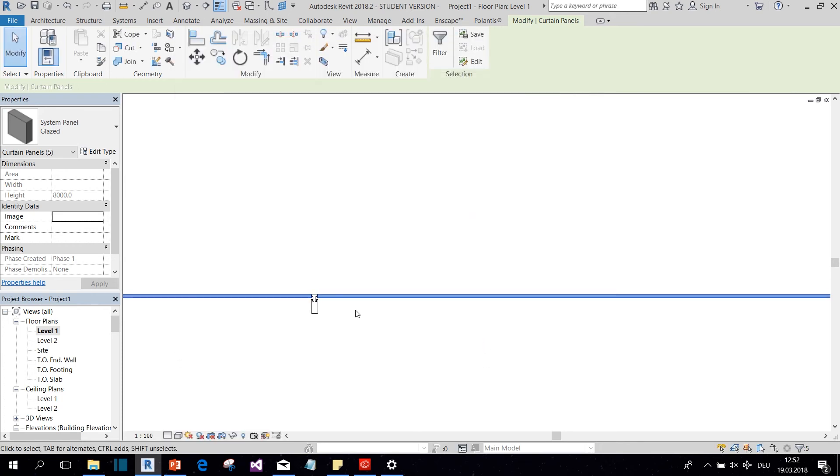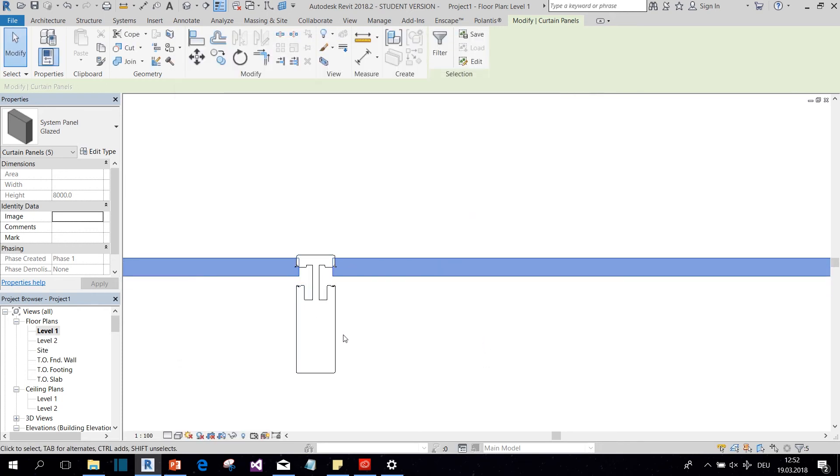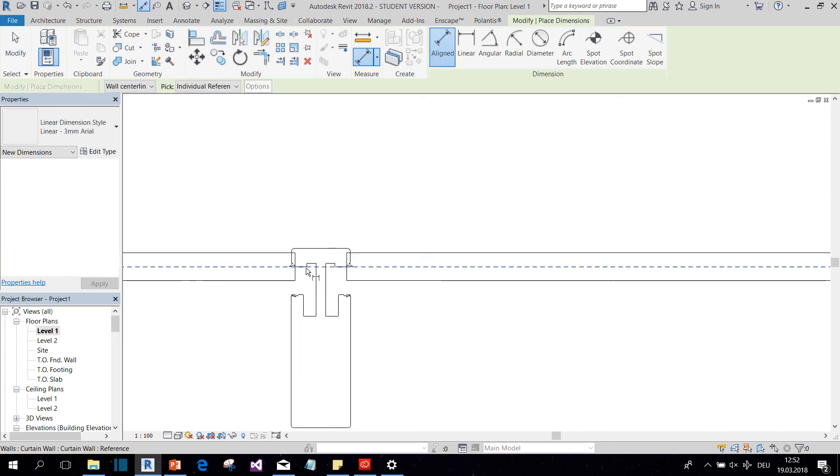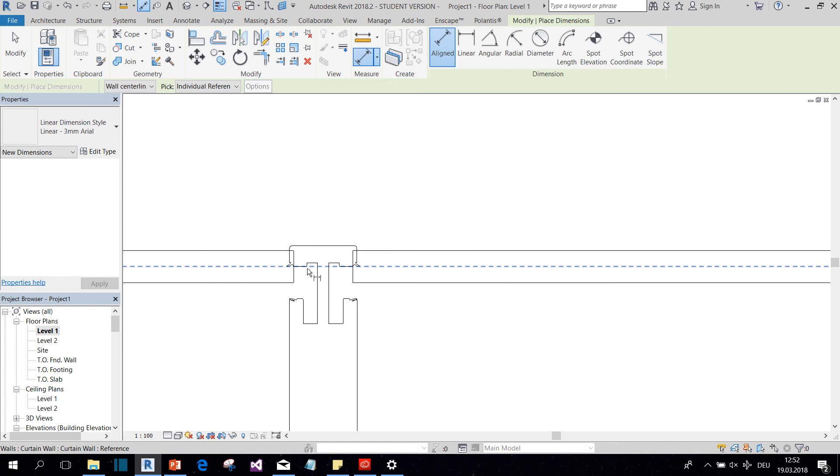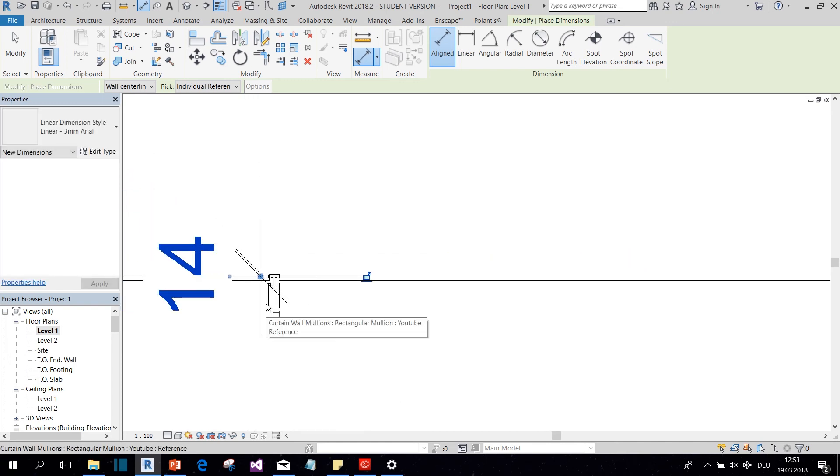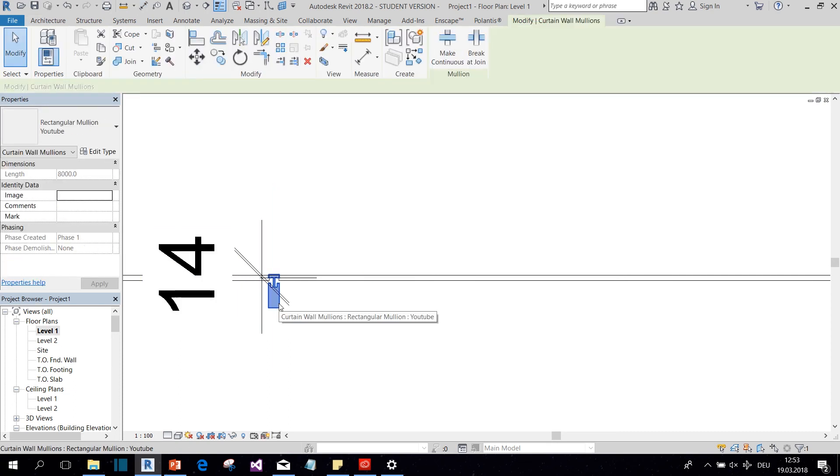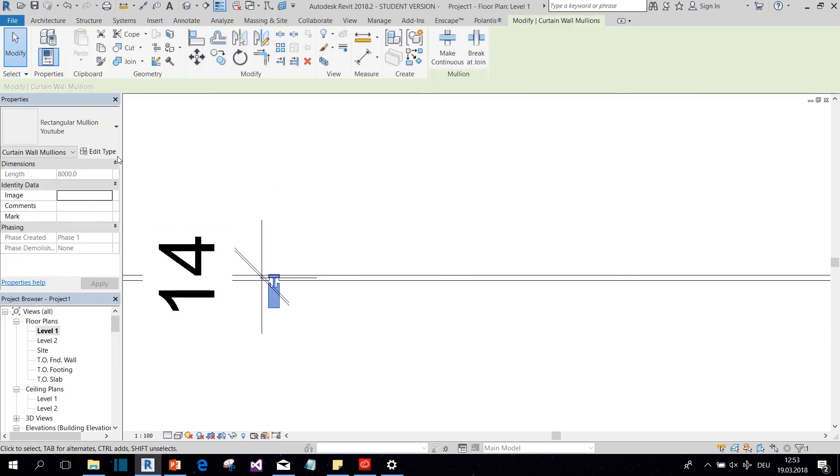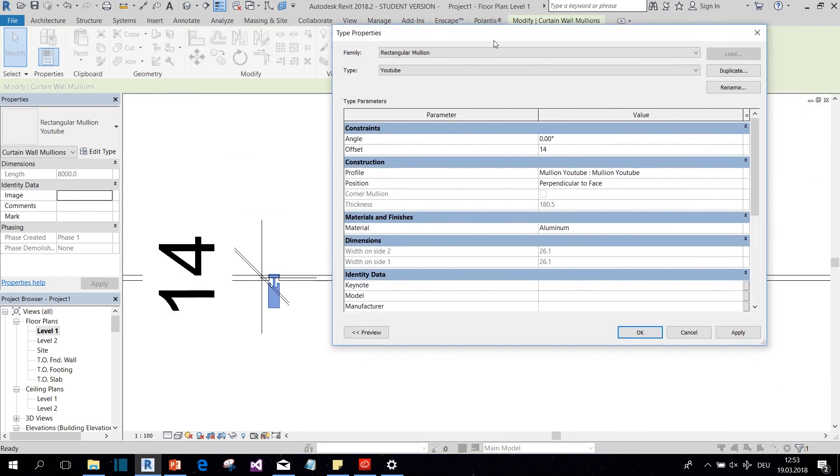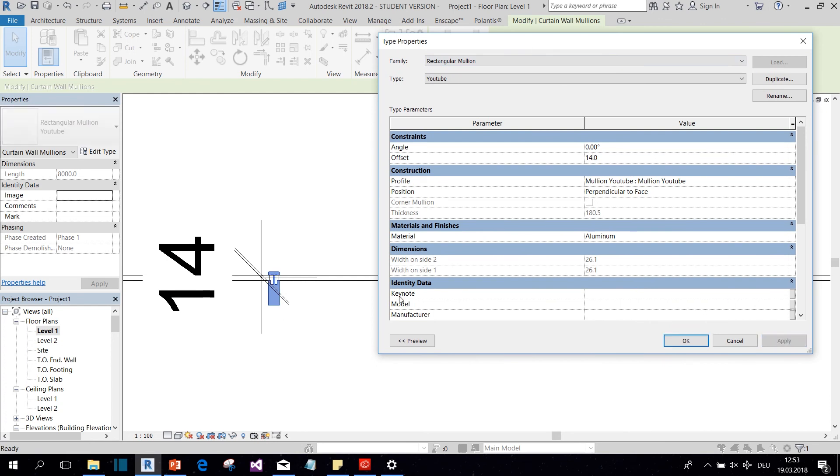Okay. And now let's see what kind of offset our profile needs. So 14 is what we're going to put here in the offset parameter. And when we hit apply, we can see that it's well placed now on the facade.